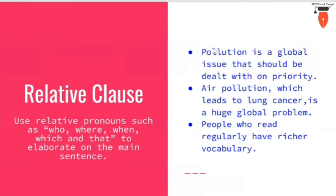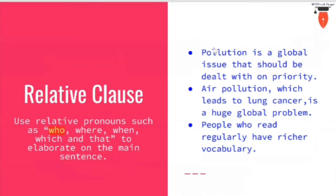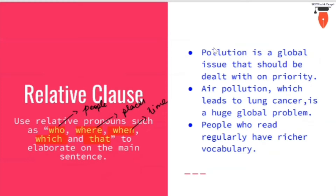Let us move to the next sentence type — the relative clause. Relative pronouns include who, where, when, which, and that. We use 'who' when talking about people, 'where' for places, and 'when' for time. 'Which' and 'that' are used to generally state ideas or concepts that go hand in hand.